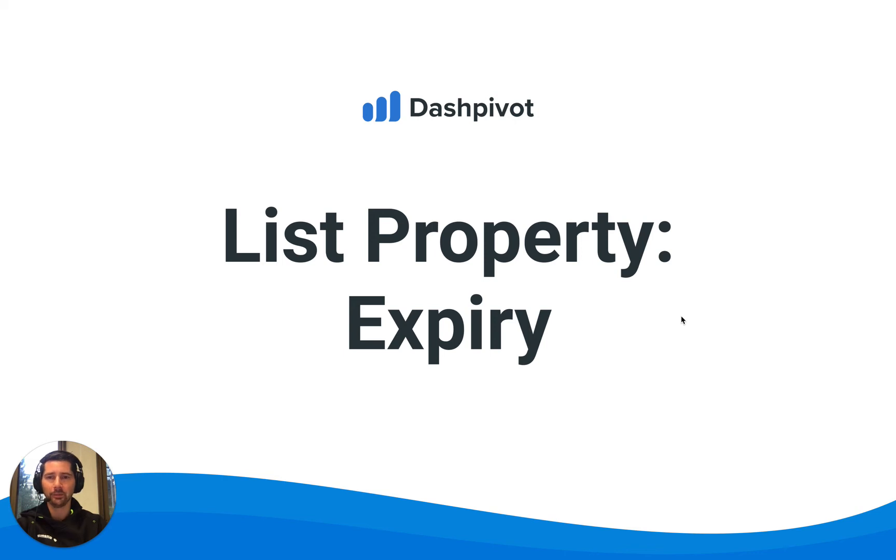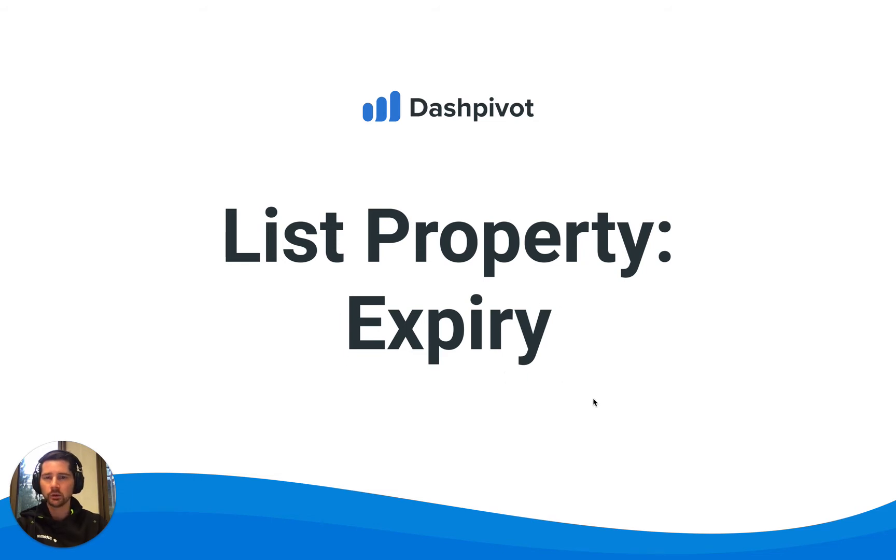Hi everyone, it's Sam from Sitemate. In this video we're going to look at one of the list properties, the expiry property.